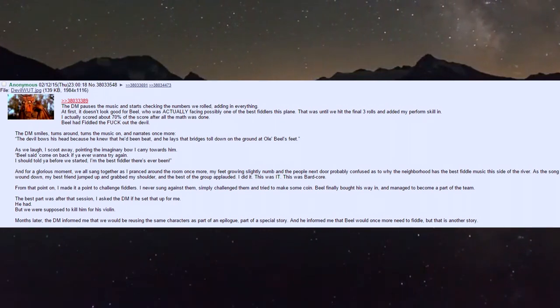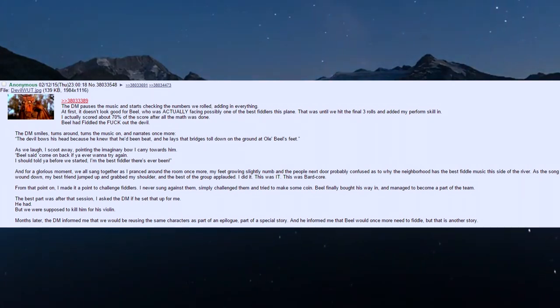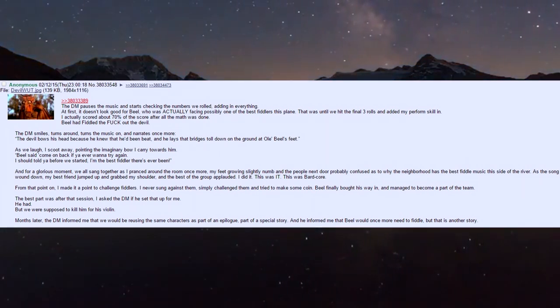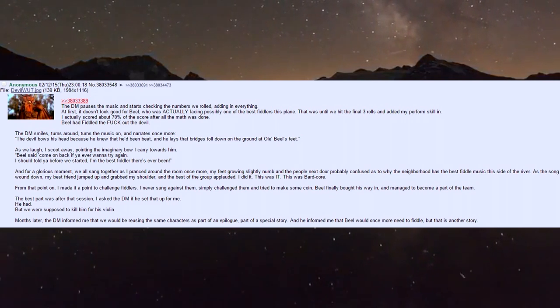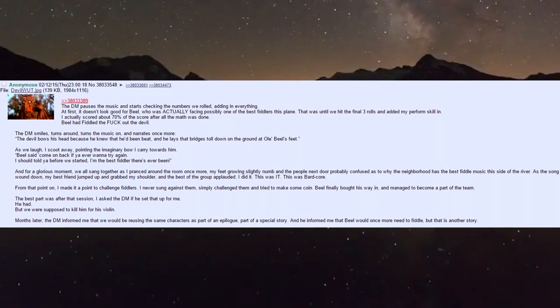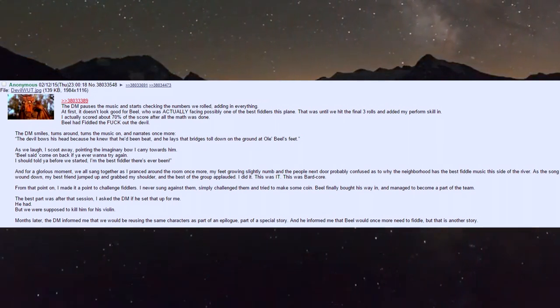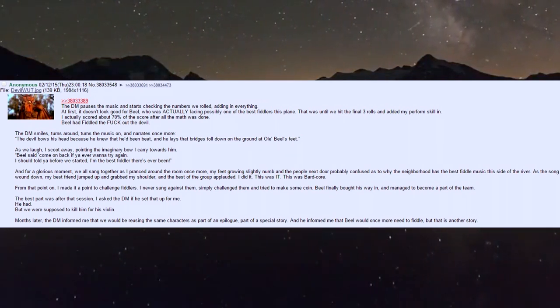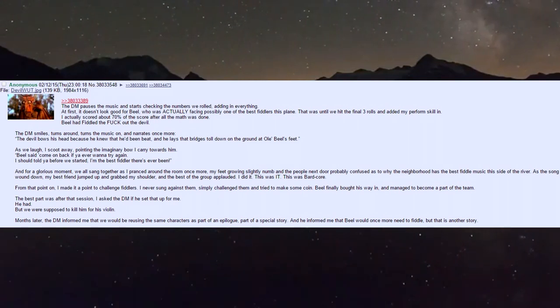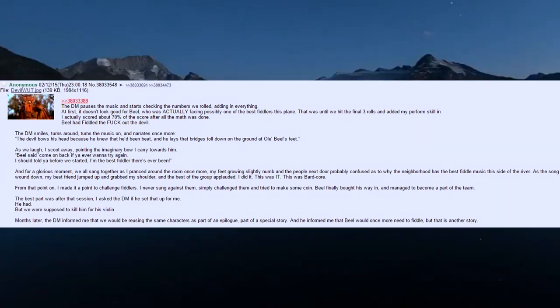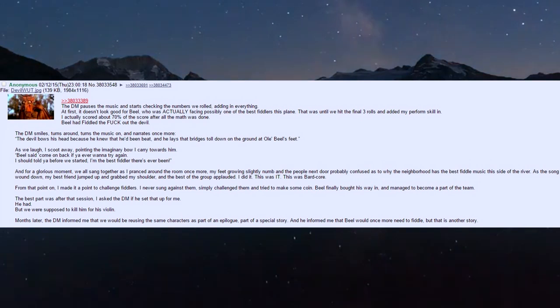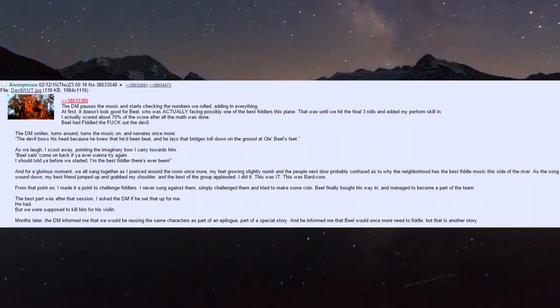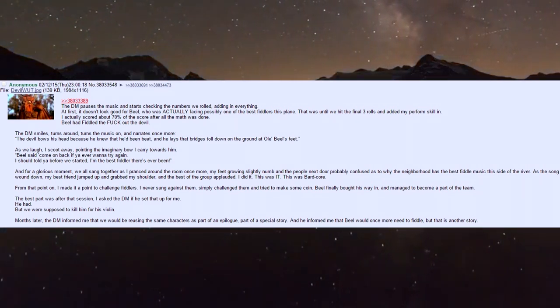As the song winds down, my best friend jumped up, grabbed my shoulder, and the group applauded. This was it - this was bard core. From that point on I made it a point to challenge fiddlers. The best part? I asked the DM if he'd set that up - he had, but we were supposed to kill him for his violin.